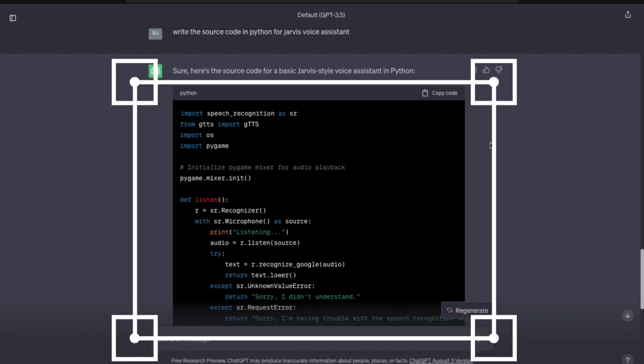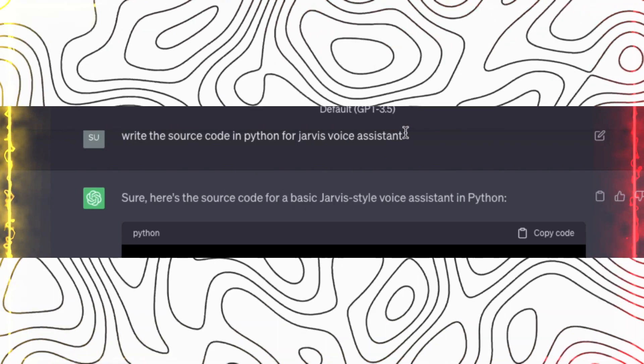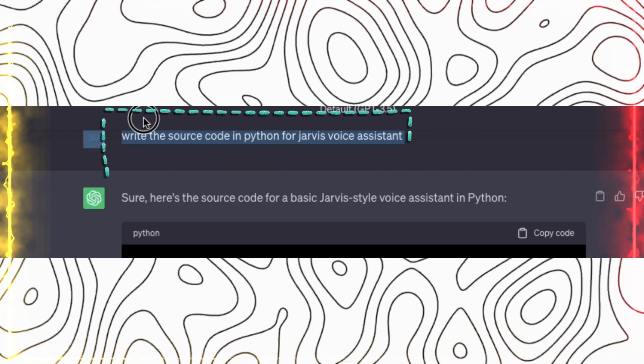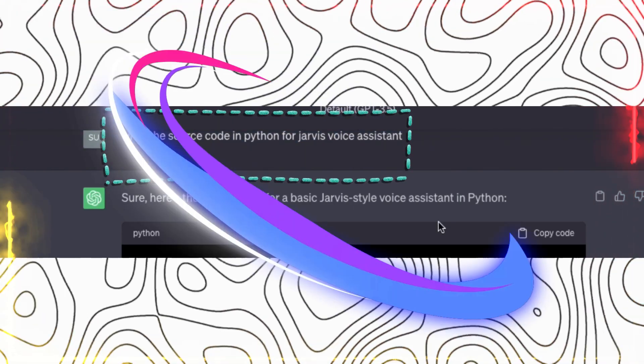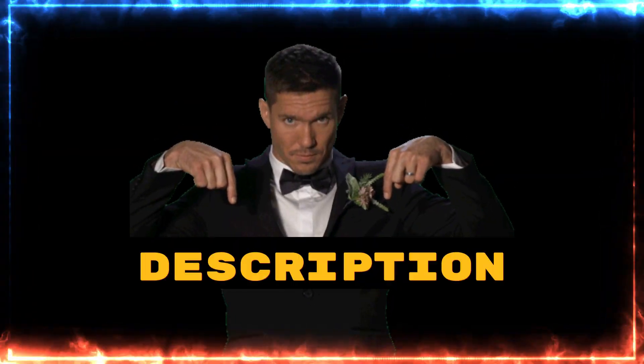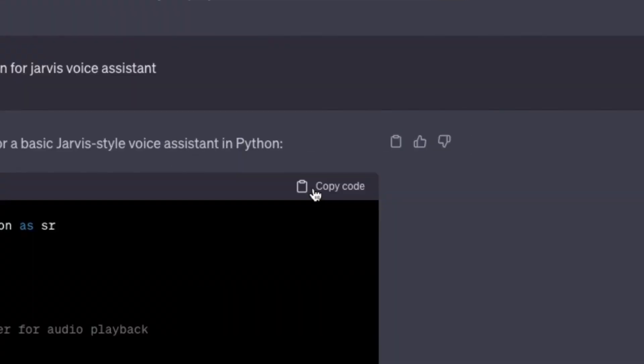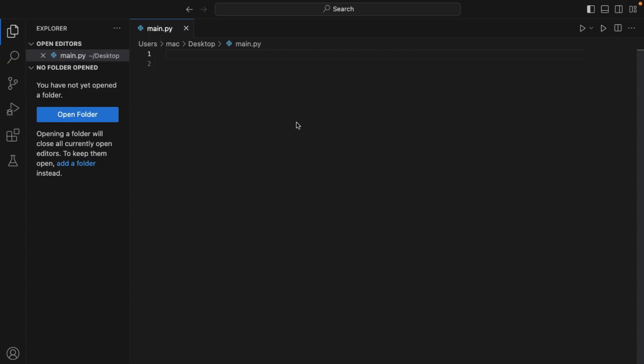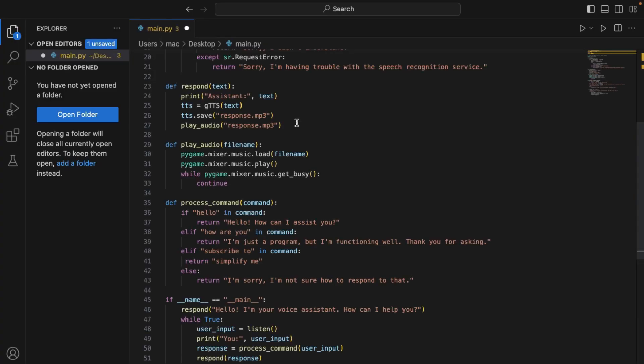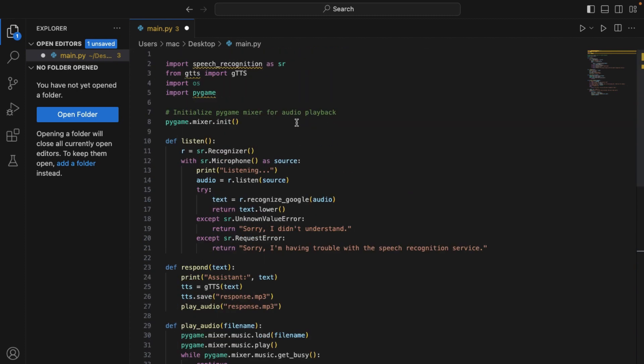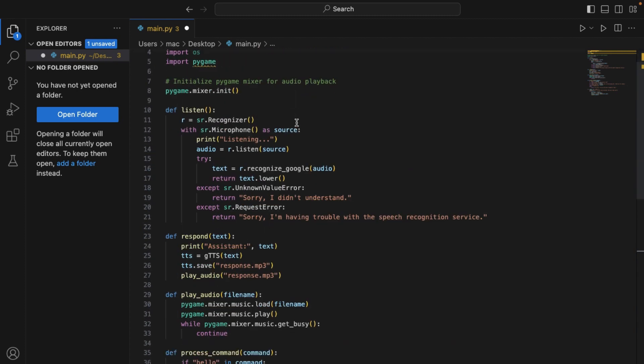Here you can see I have already generated code. You can also generate this code using this prompt. I also provide code in the description box. I just copy the code and go back to our code editor and paste it.